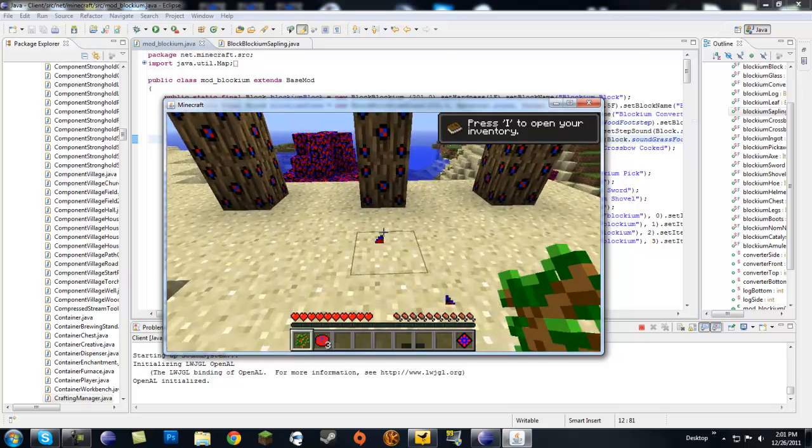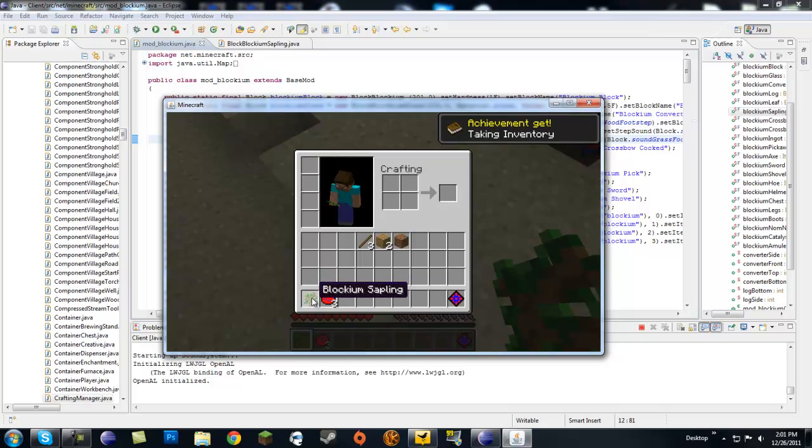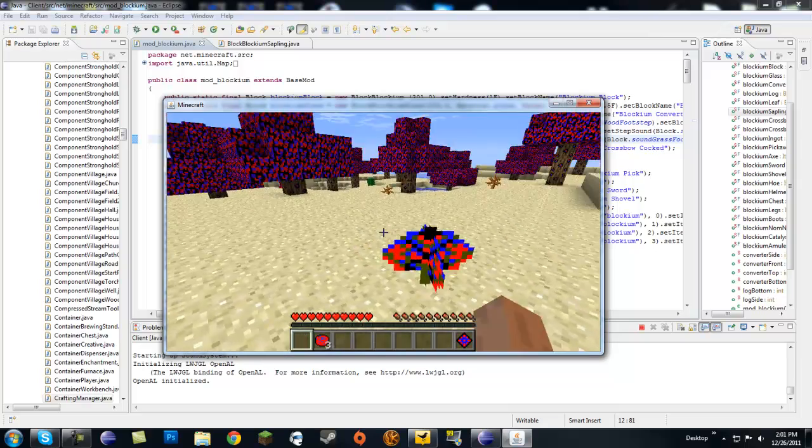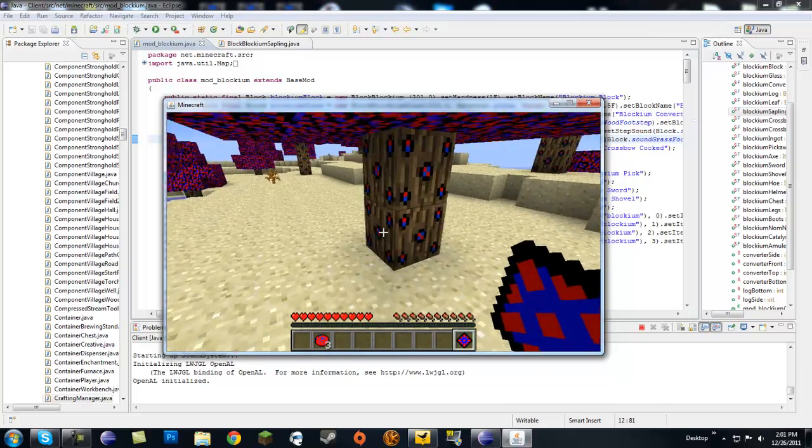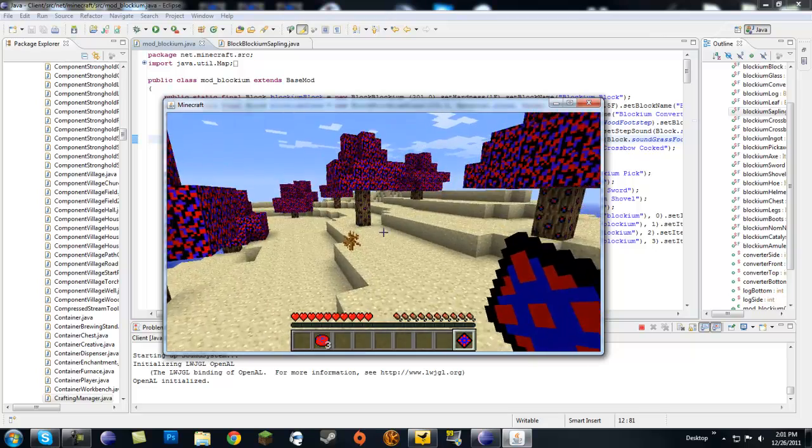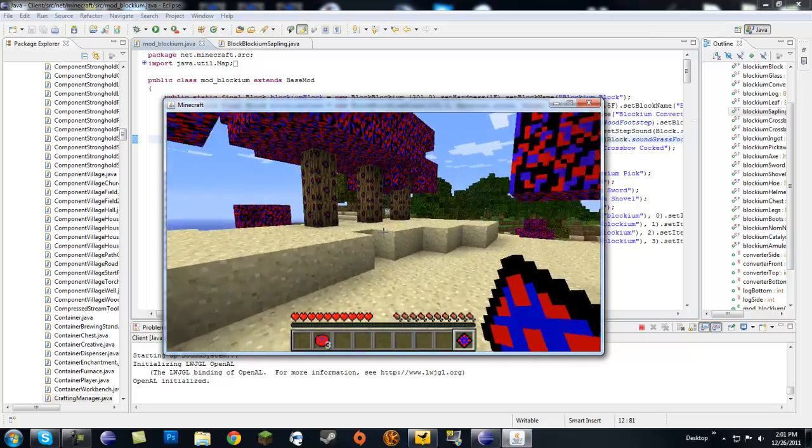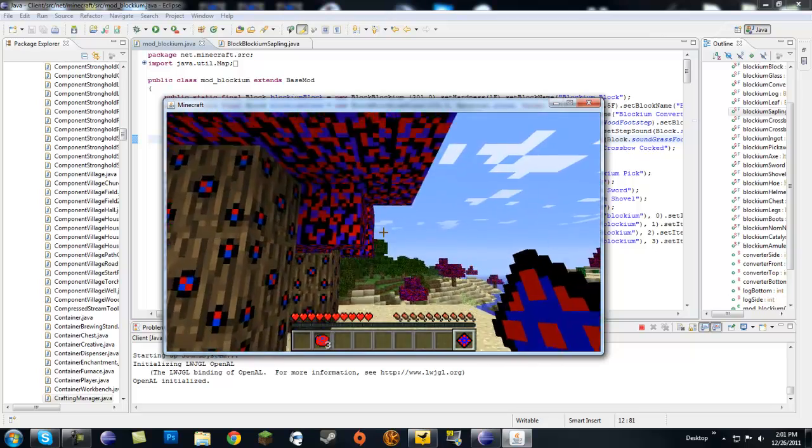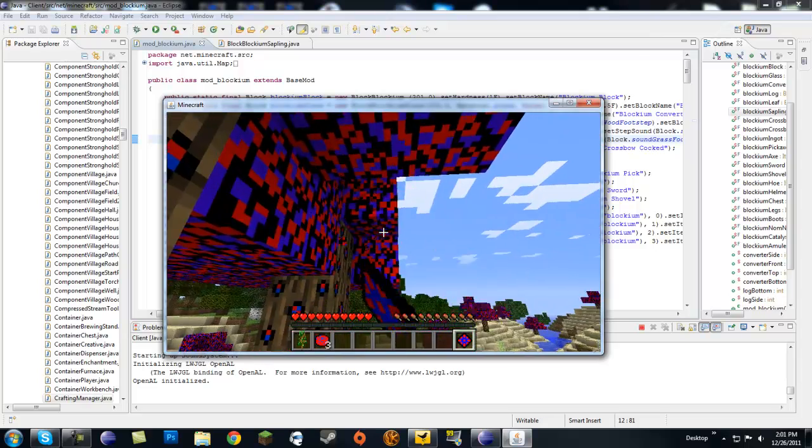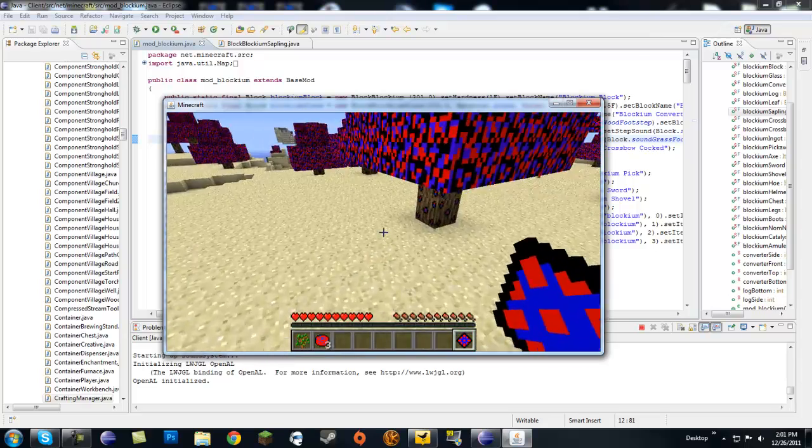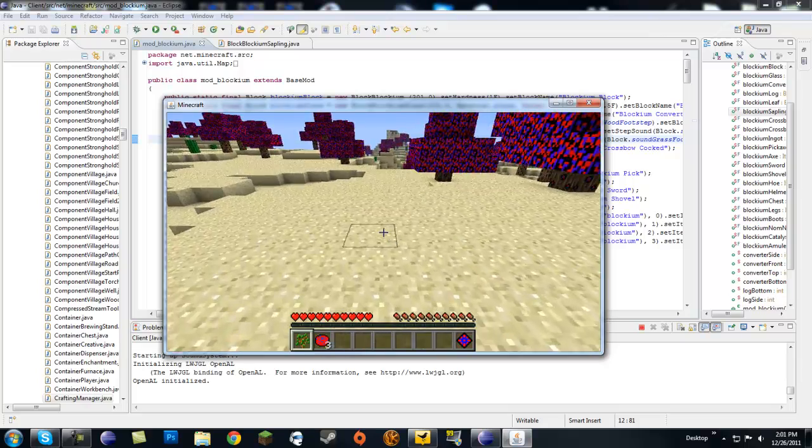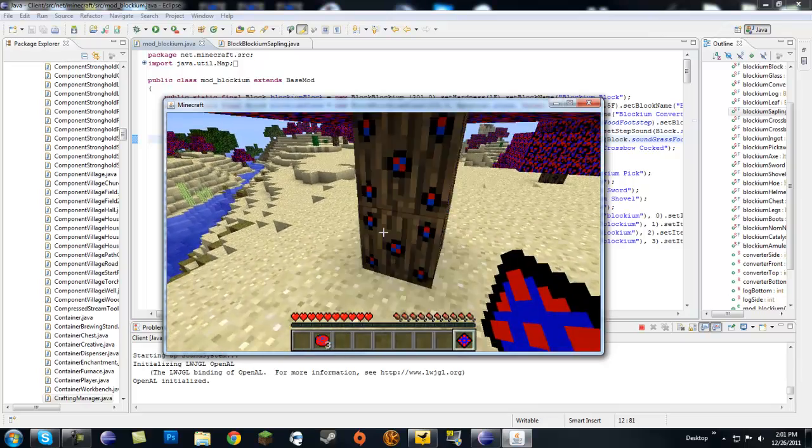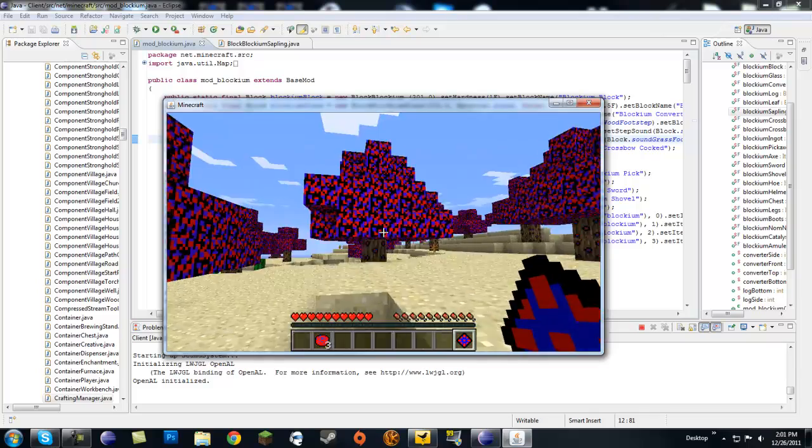Also when you pick it up it has the blockium sapling name. I have no clue what's doing it. I tried to figure it out, I just can't figure it out. So if you guys figure it out, or if I figure it out, I'll probably leave it on the forums. Check over there if you want to know maybe what happened.